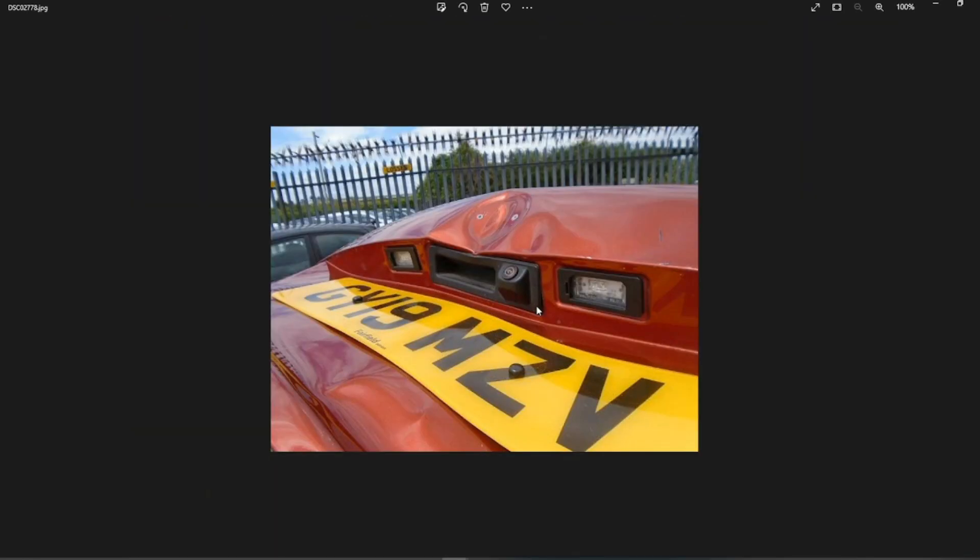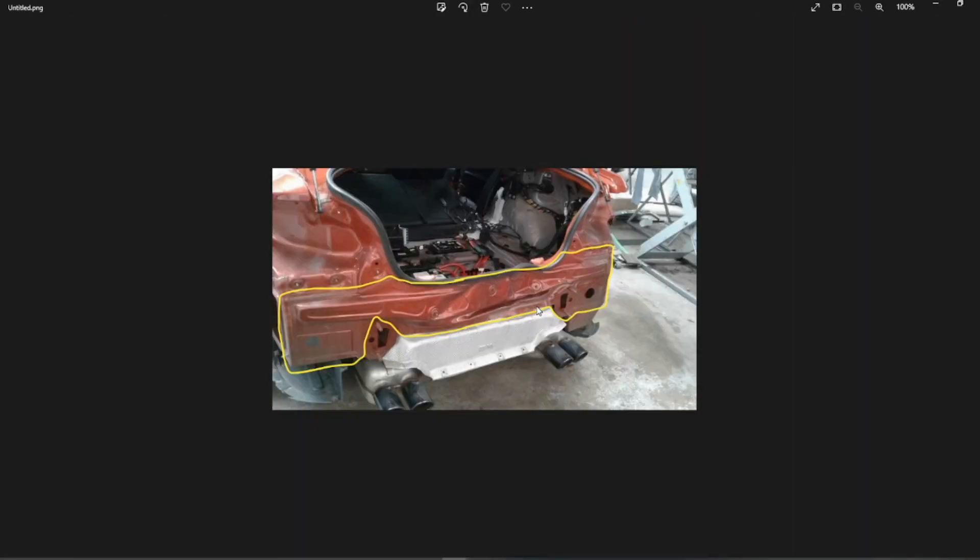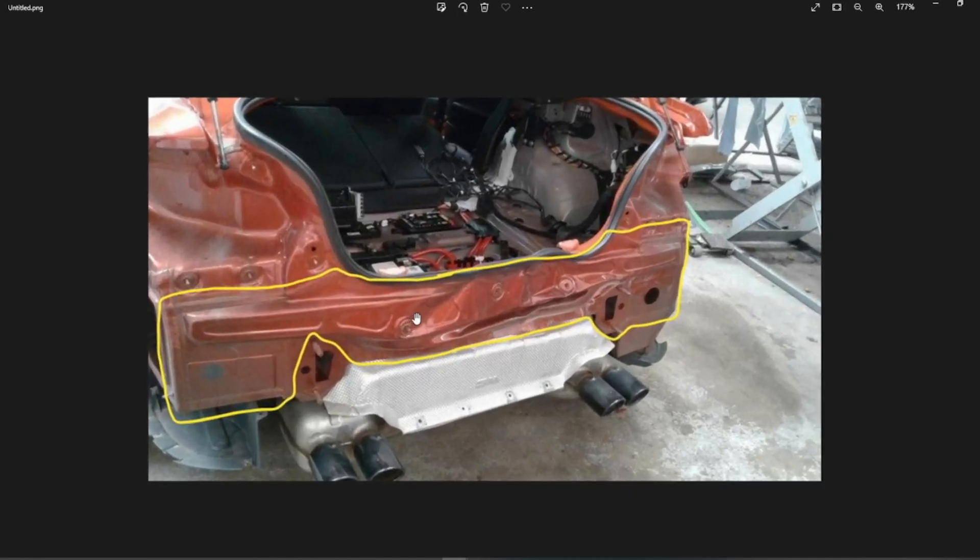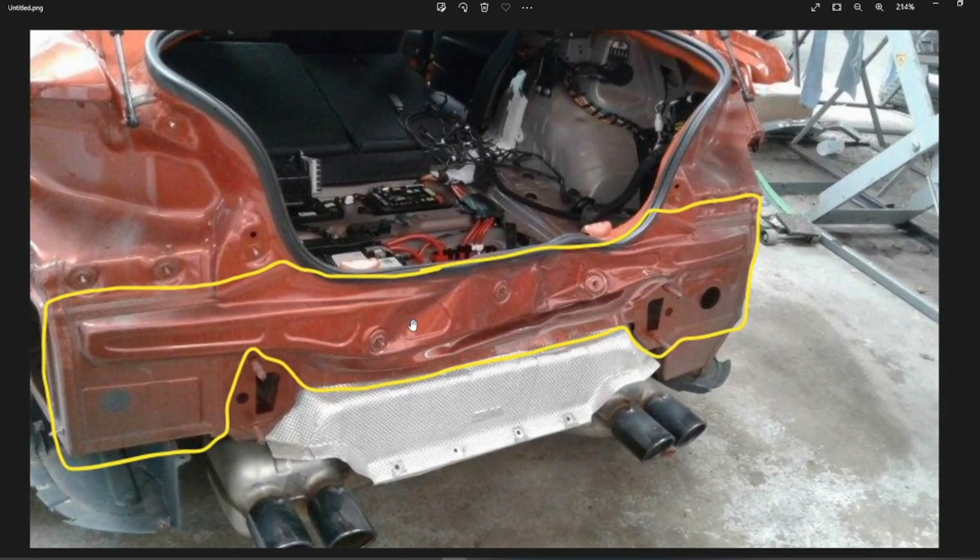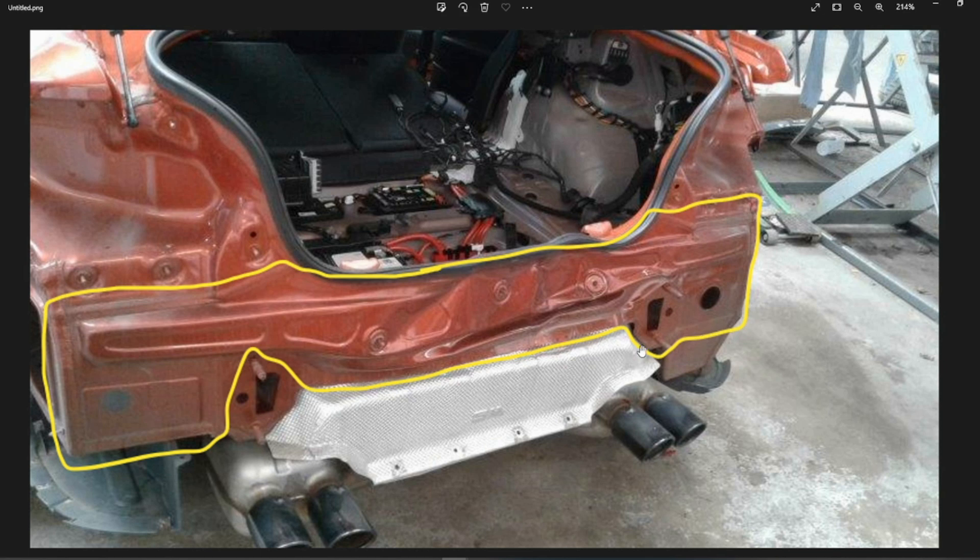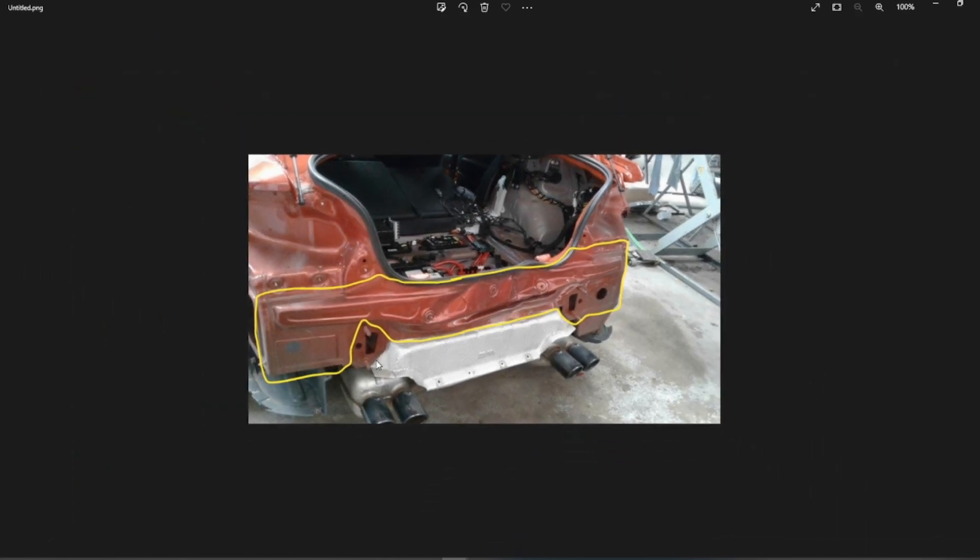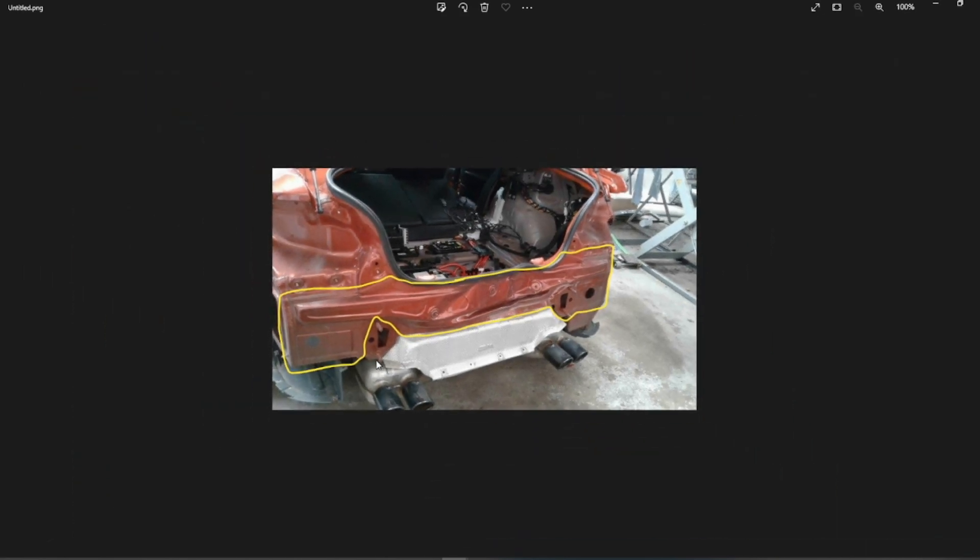But other than that, it's just an edited picture of basically what they're going to cut out and weld back in. So that's fine. That's that really.